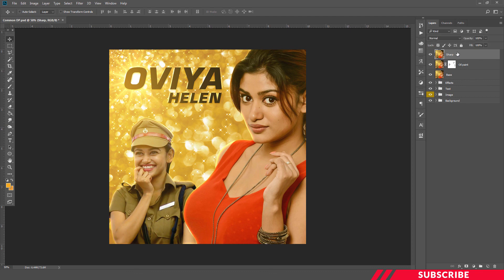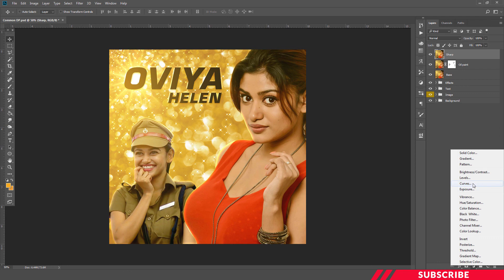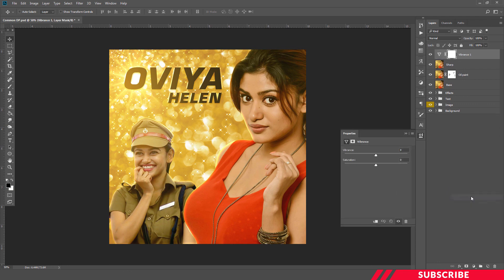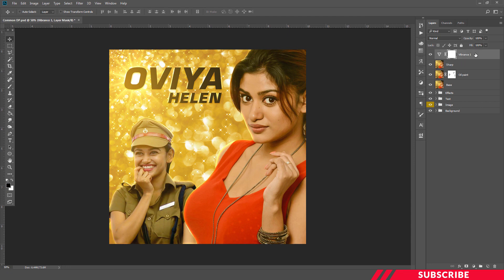Our file is almost ready. Now we're going to add some color effects. Create a new adjustment layer — Vibrance. I'll increase the vibrance to 19 and saturation to 1. And our common DP is ready.